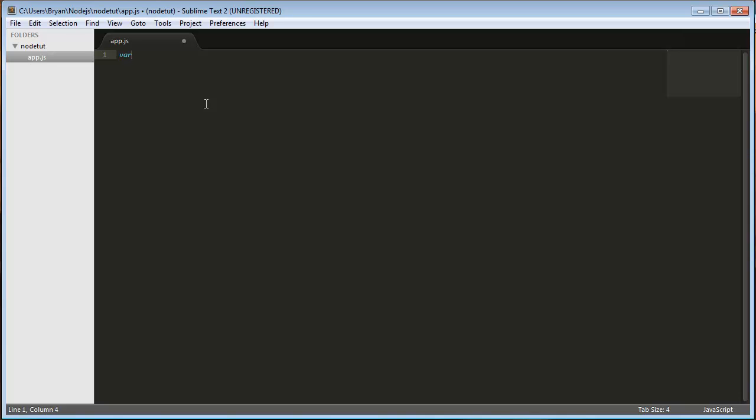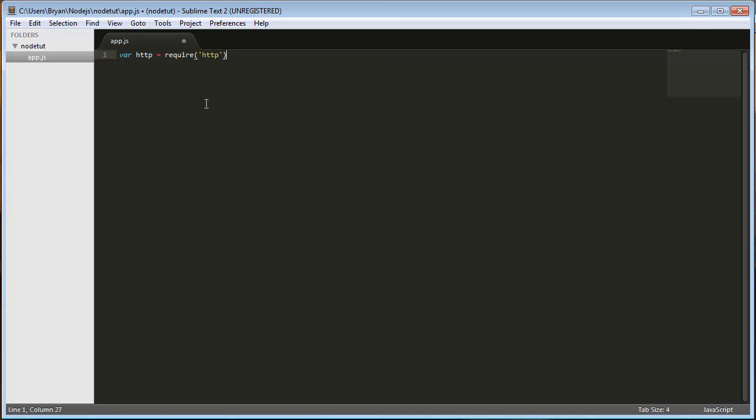So let's get started. You're going to type var HTTP equals require HTTP in quotes, HTTP semicolon. Basically what that's doing is you're requiring the HTTP module, which allows us to create a web server. That's basically kind of like if you have a C++ background or C background, it's kind of like your include. It's just a little bit longer and unfortunately not as nice looking, but whatever.